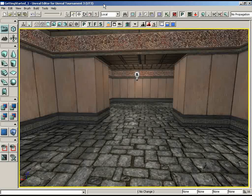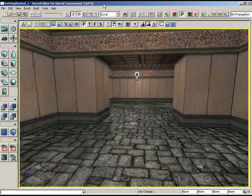Welcome back to Getting Started with Unreal Technology. In the last video, Zach got our basic level carved out using three different subtraction brushes — two rooms connected with a simple hallway. He applied materials to the level for textures on walls, floors, and ceilings, and put two lights in place for illumination. In this video, he's going to begin populating the level with static meshes.